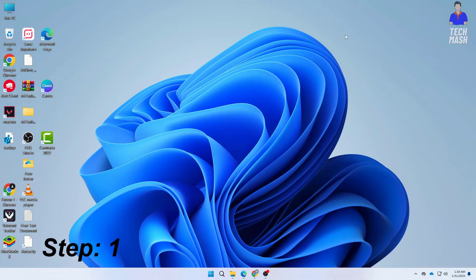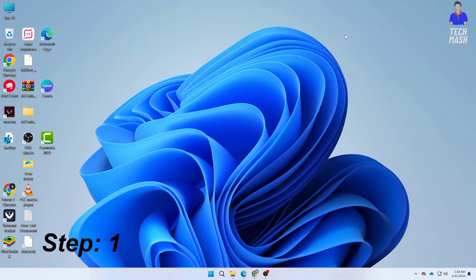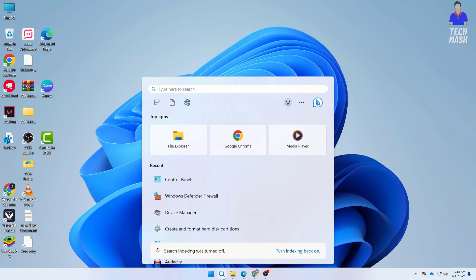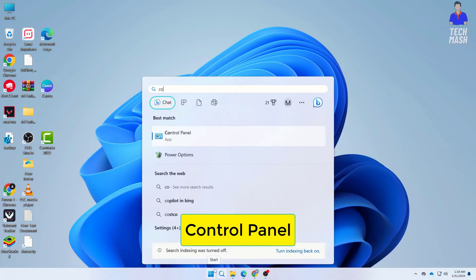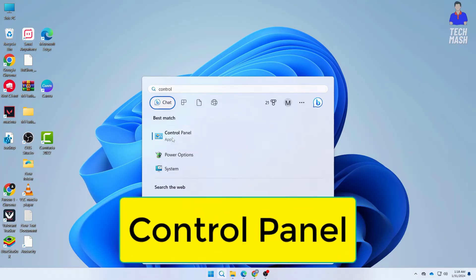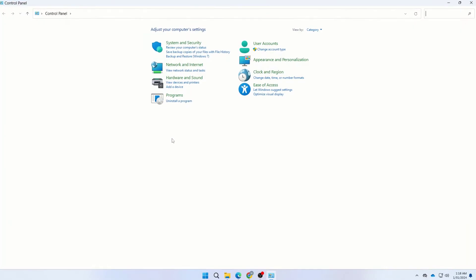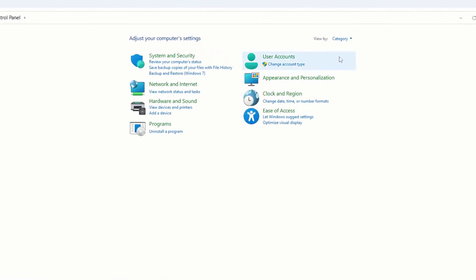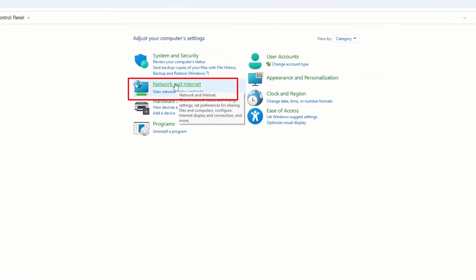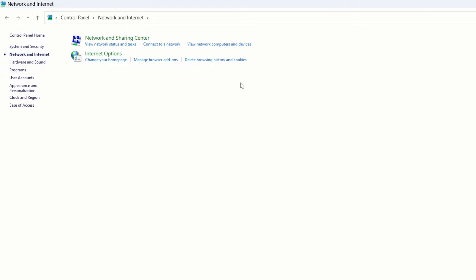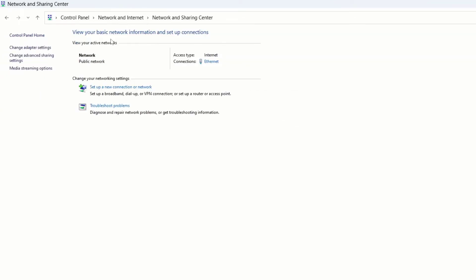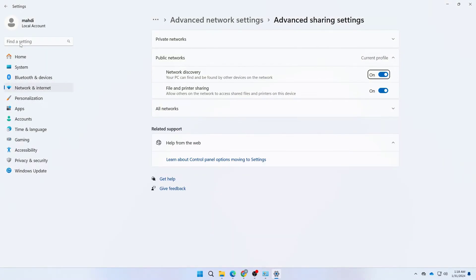First, turn on network discovery. Go to your Control Panel, select View by Category, then click on Network and Internet. Click on Network and Sharing Center, then click on Change Advanced Sharing Settings. Here you need to turn on network discovery, so toggle it on.